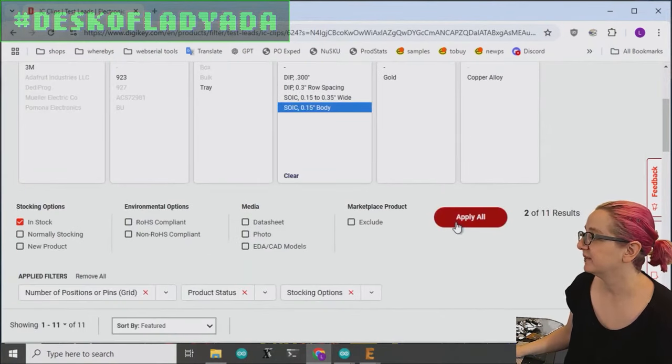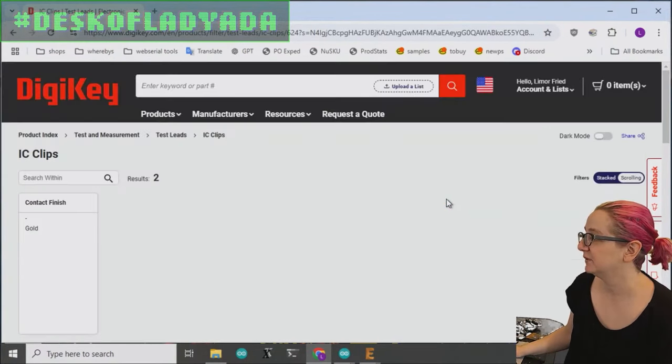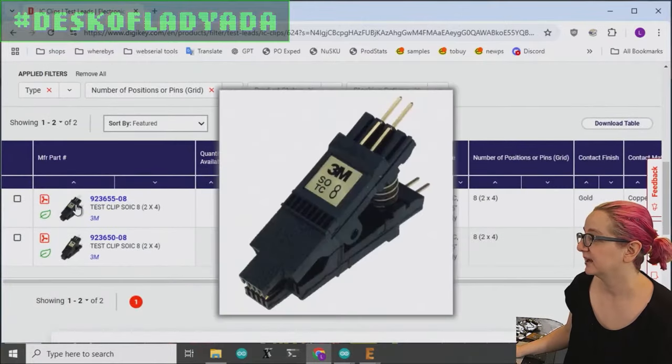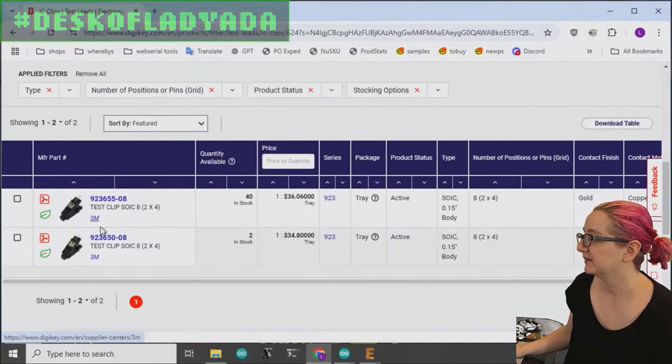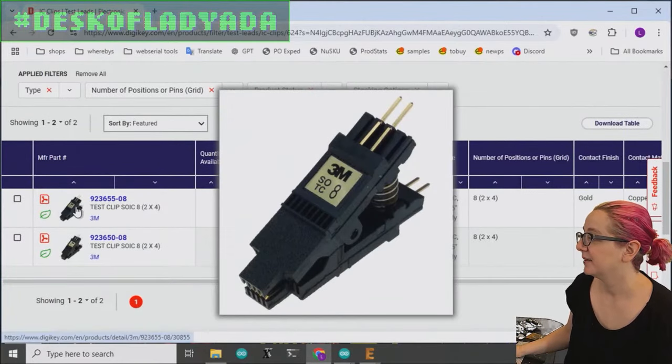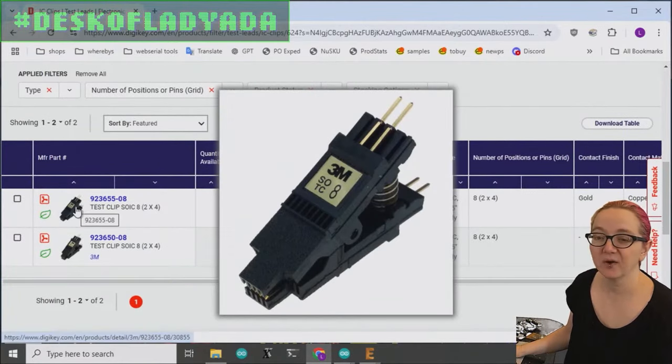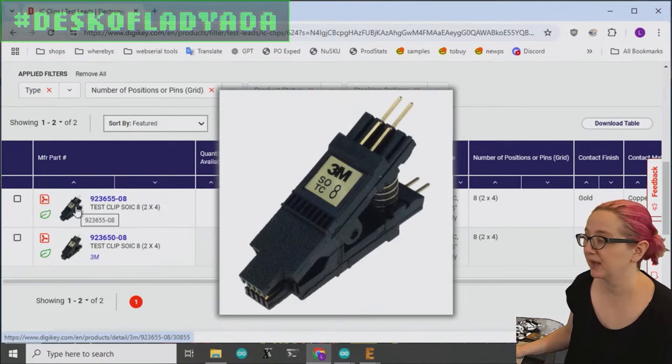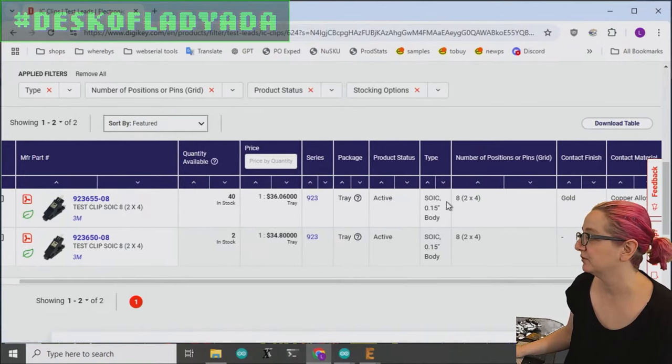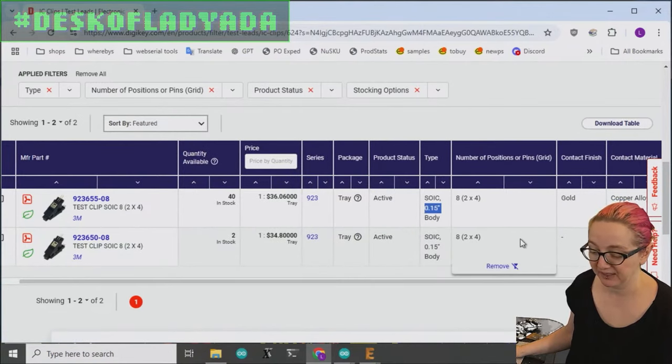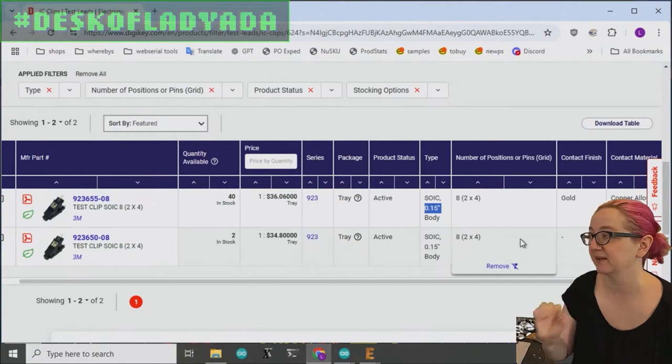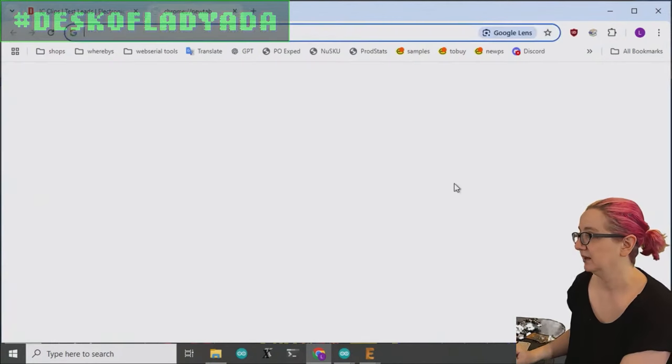One thing to watch for is SOICs come in two sizes. And I made this mistake in my life. I once was like, oh, I'll get the 3M1. But the 3M1 is actually only good for 0.5 inch body. And that's the smaller size SOIC.